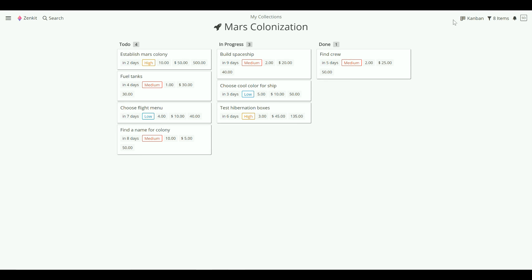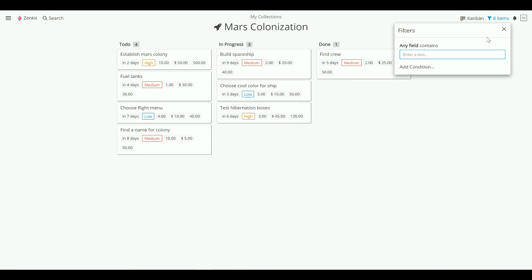No matter how complex your collections are, you'll always find what you need. Click on the filter icon to start a simple search for items inside your collection.